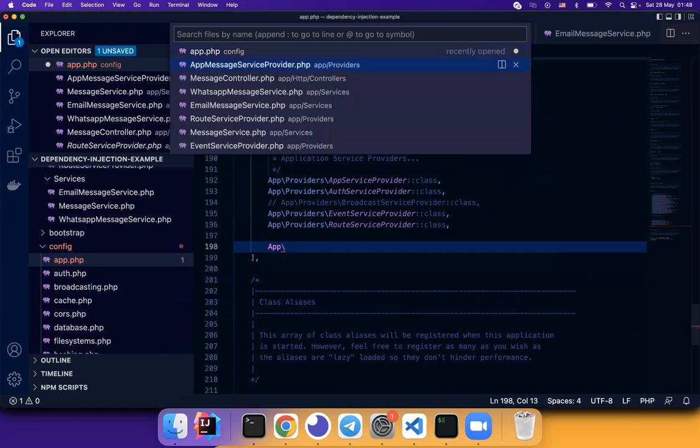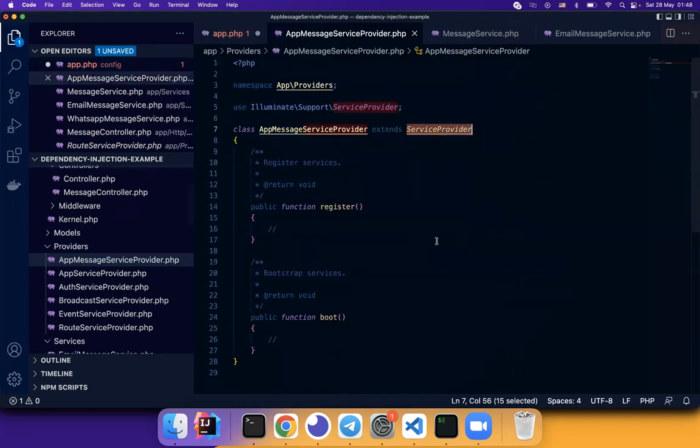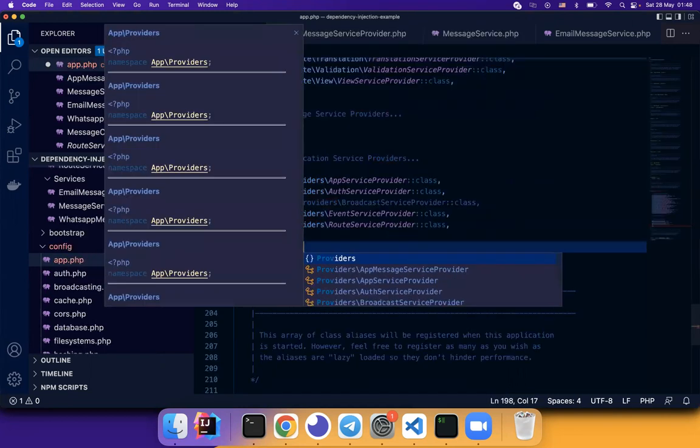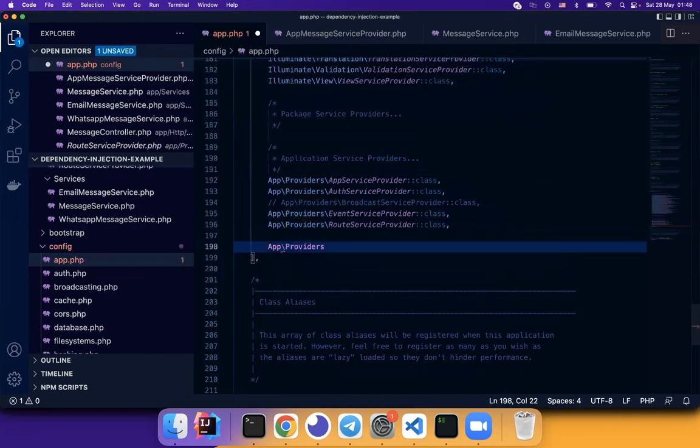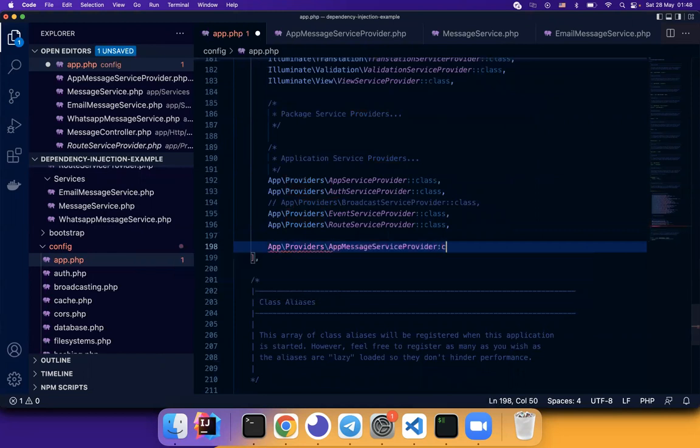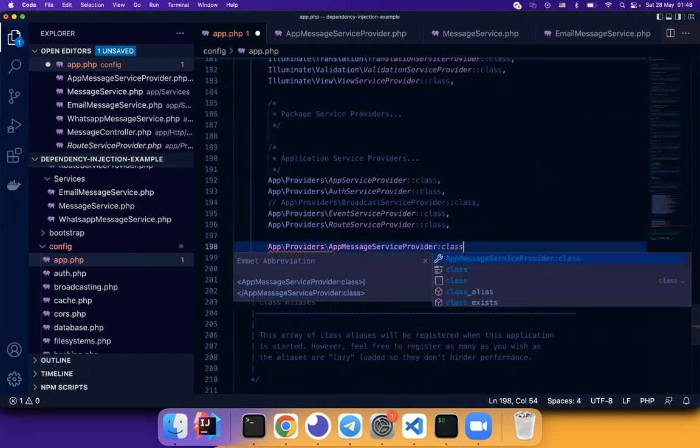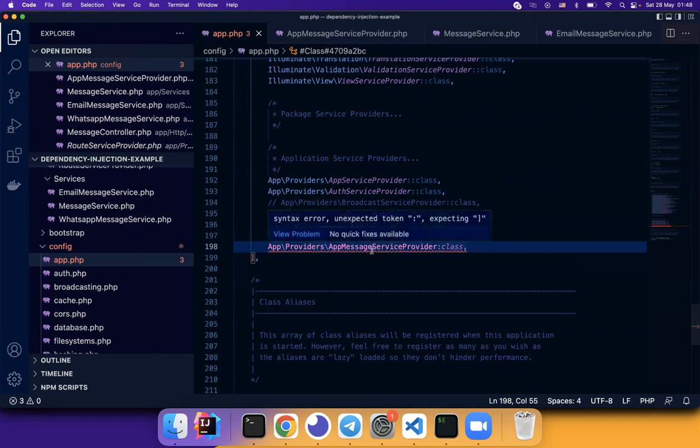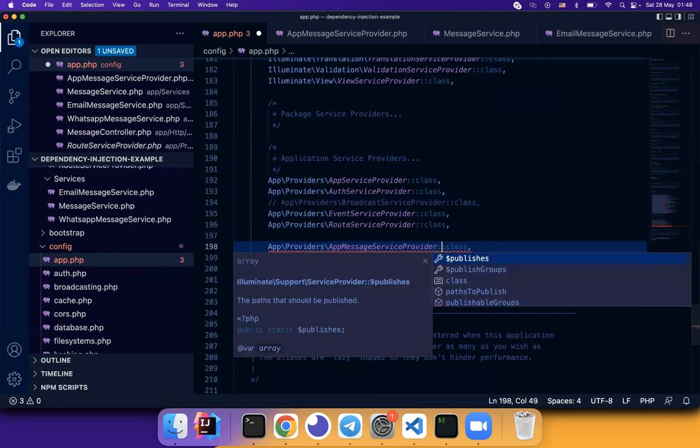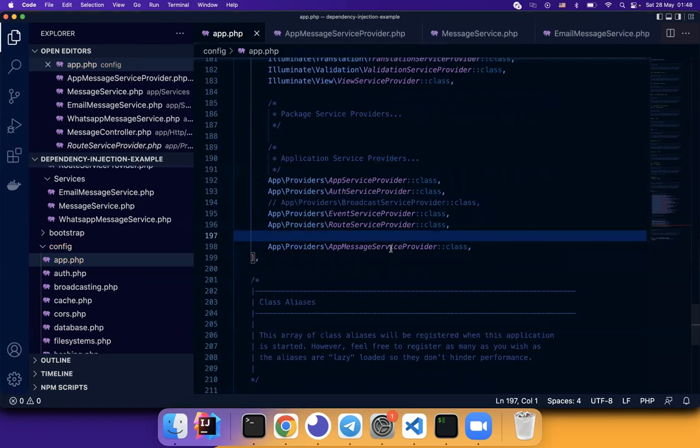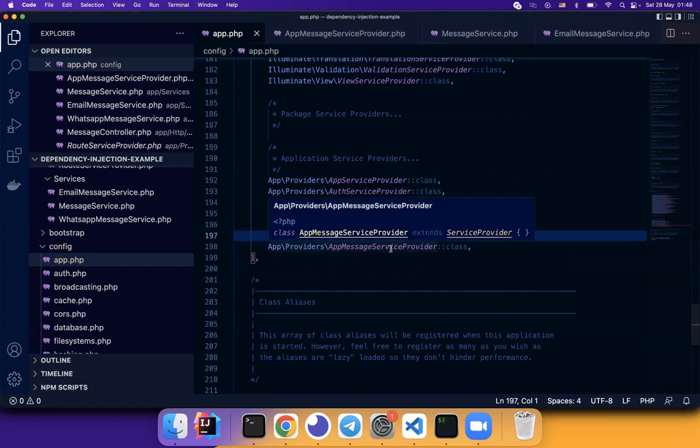Let's see the namespace providers. Providers. App service provider. So we put the app message service provider here. It's registered.